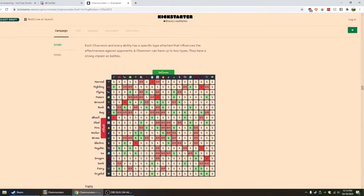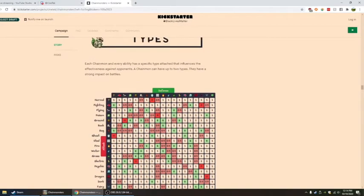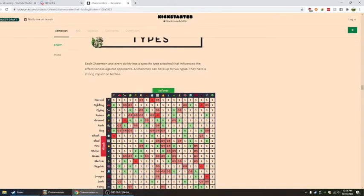We do have a type chart and type system. Each chain mon and every ability has a specific type attached that influences effectiveness against opponents. A chain mon has up to two types, and they have a strong impact on battles. So I'm guessing some chain mons can have one type.